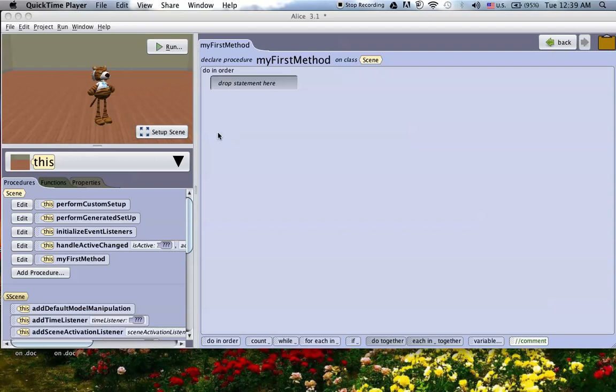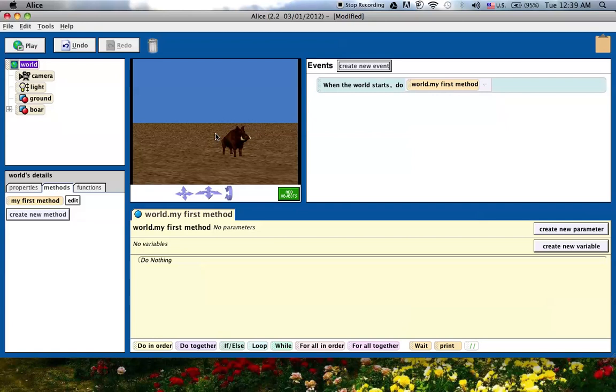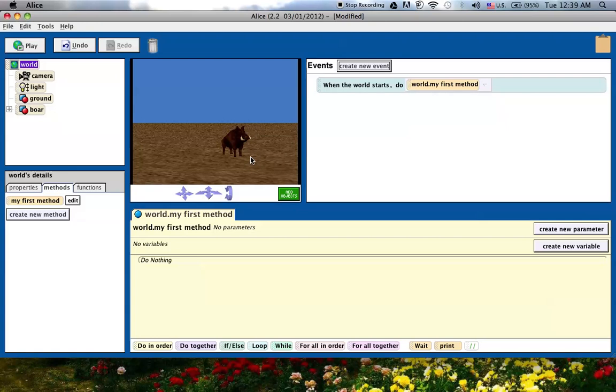So I'm going to switch over to Alice 2 and we're going to just get started. I have this scene set up with my ground and my character. What I want to do in this video is show you how to control the boar using the arrow keys, have it move forward, backwards, and then turn left and right.